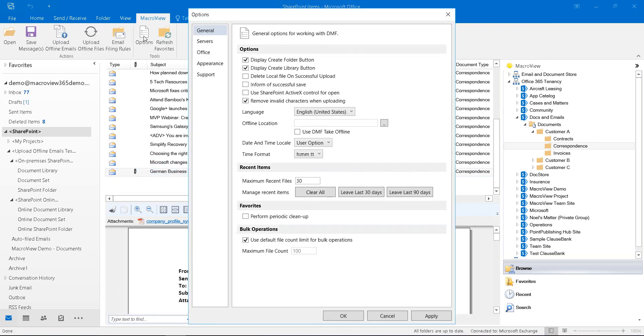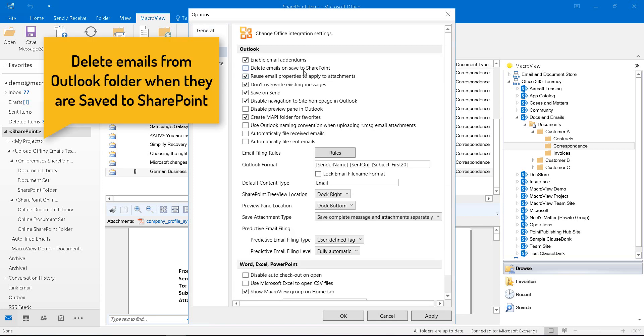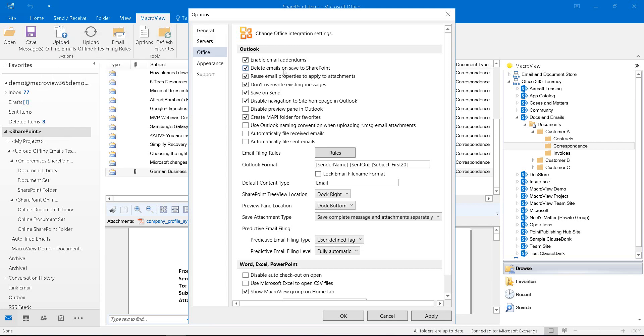The MacReview options dialog lets us see that there are many settings we can use to configure the operation of MacReview, including having emails deleted automatically from their Outlook folder once they are saved in SharePoint.